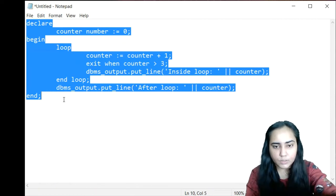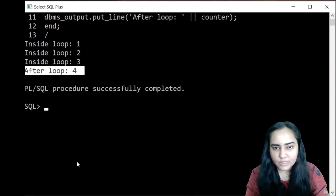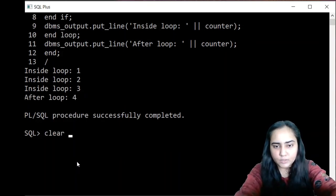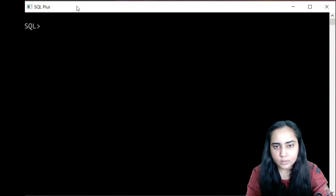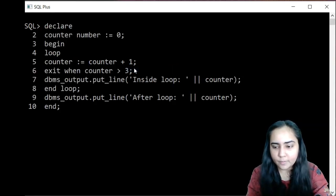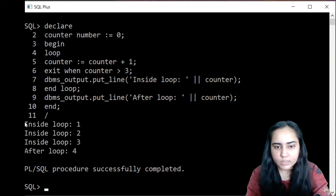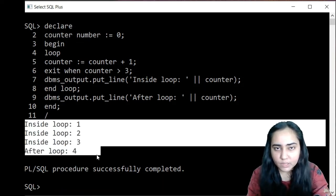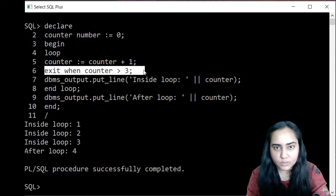Once that is done, copy the updated code and paste it into SQL Plus. After clearing the screen, paste and hit enter then forward slash to run. The output is exactly the same as before, confirming that the exit when statement replaces the full if/exit/end if structure cleanly.